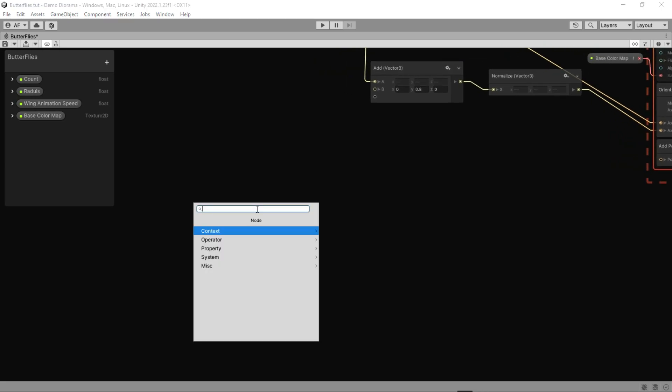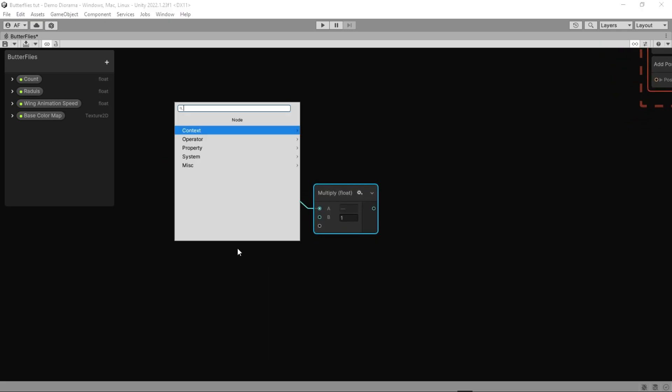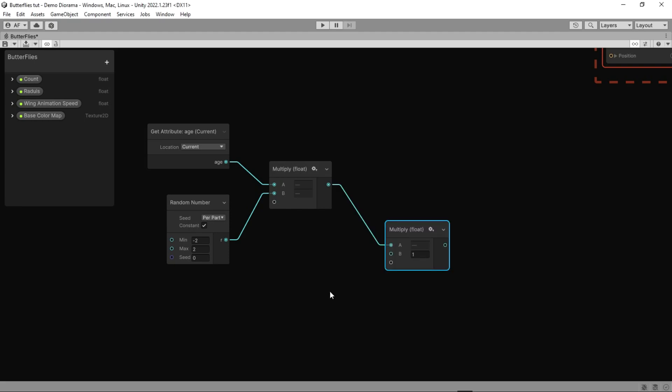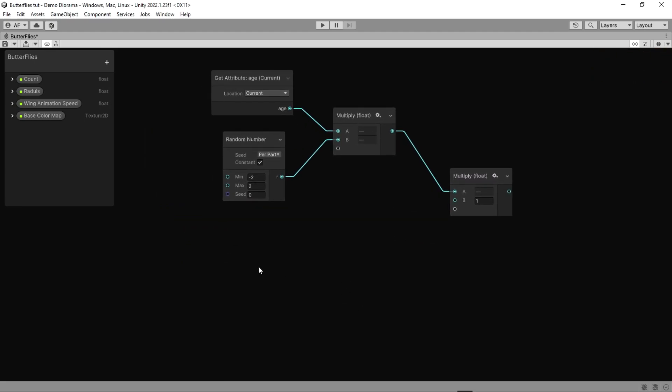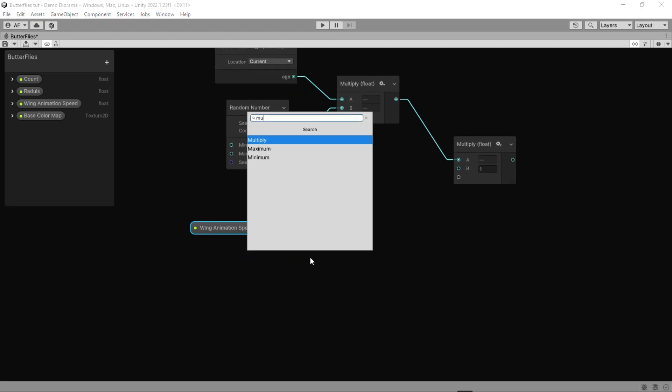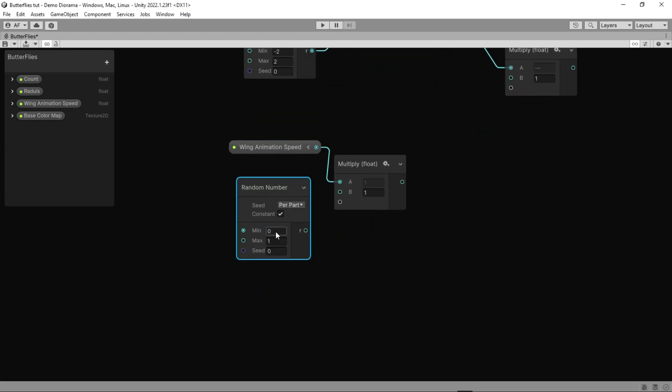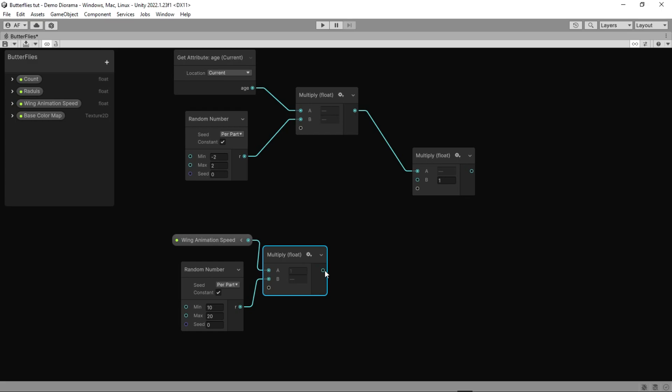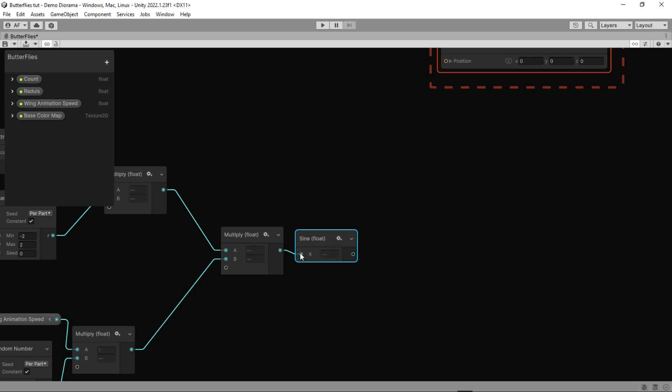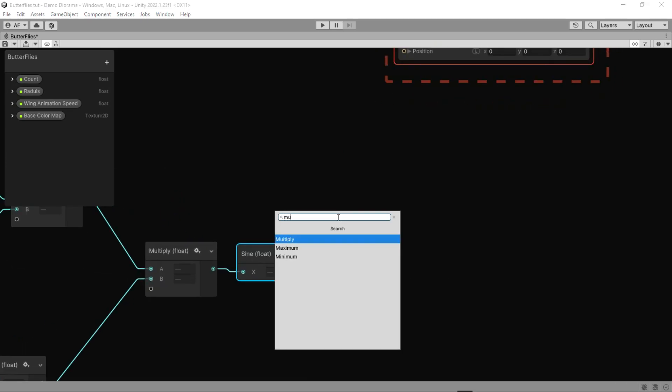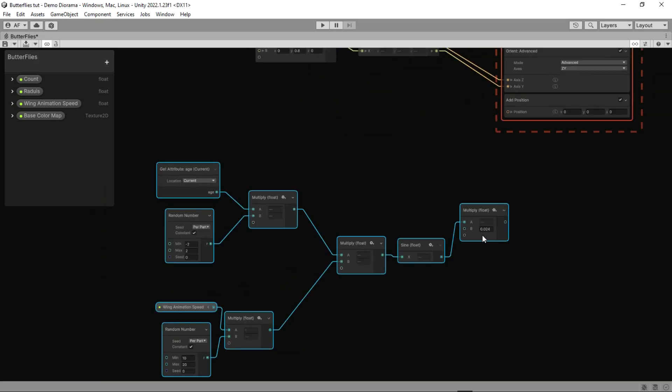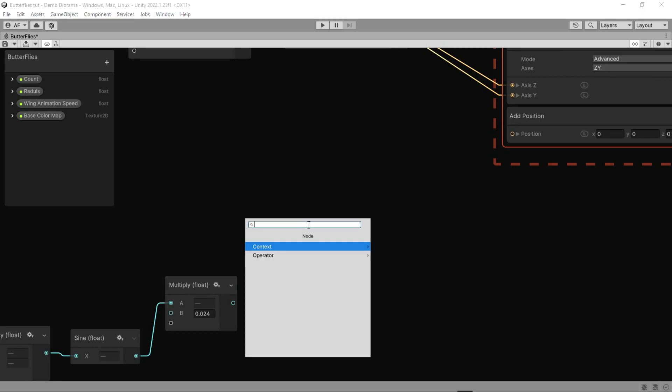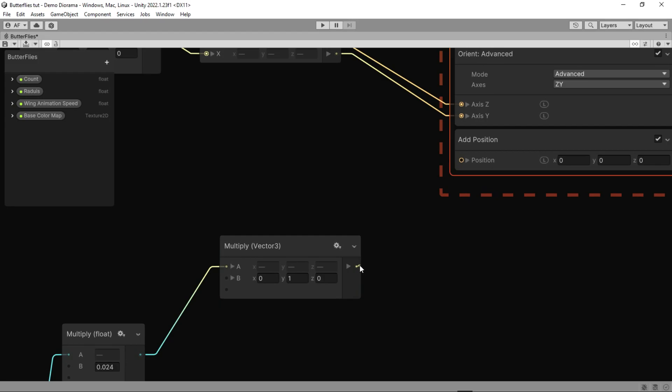Now let's do mathematics again. Add age attribute node, which this operator outputs the time, in seconds, since the simulated element spawned. And then multiply that by a random number, then do that with wing animation speed too. Both results will multiply with each other. The sine operator calculates the sine of the input in radians. Then let's multiply or divide by a number to make it a smaller number. The last multiply will set the x and z to zero, that's mean we have a y axis only.